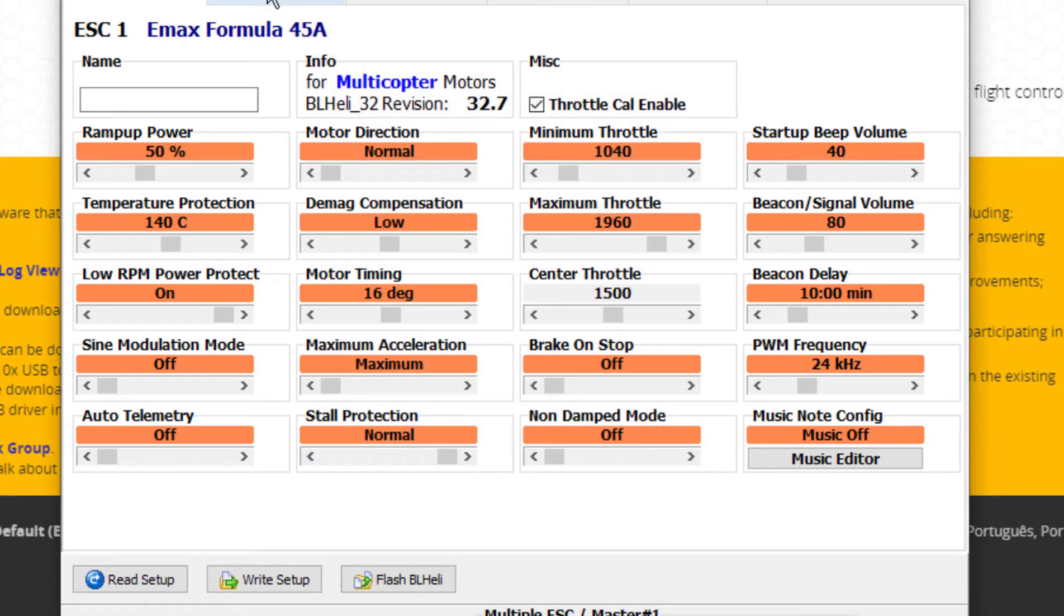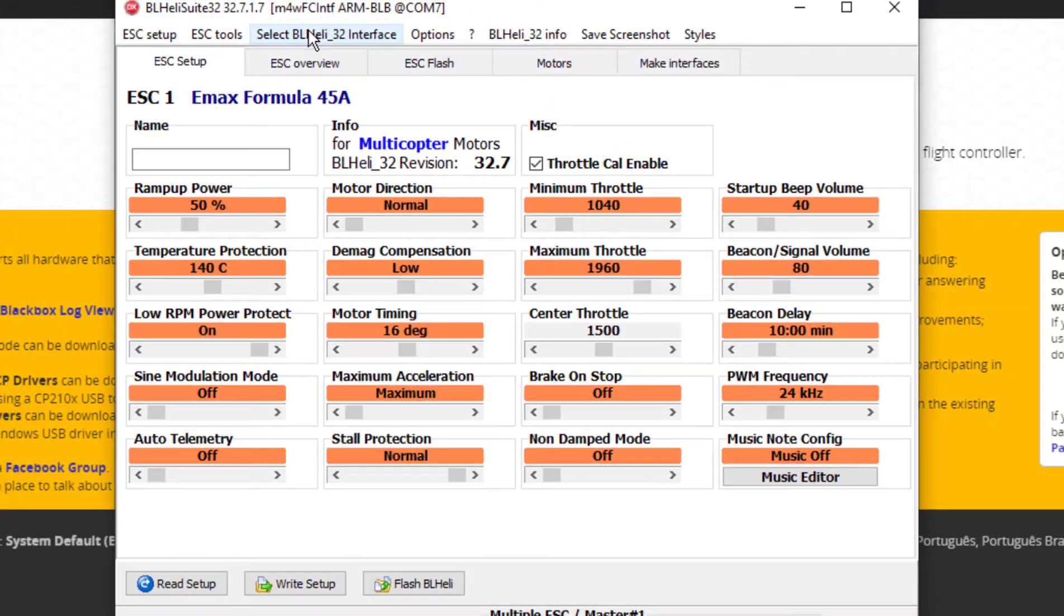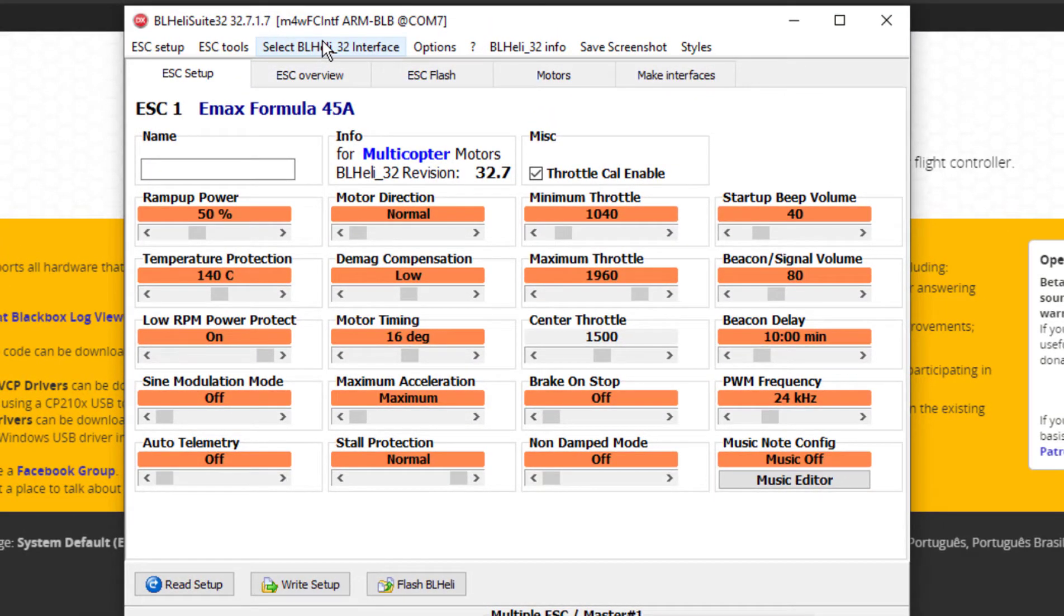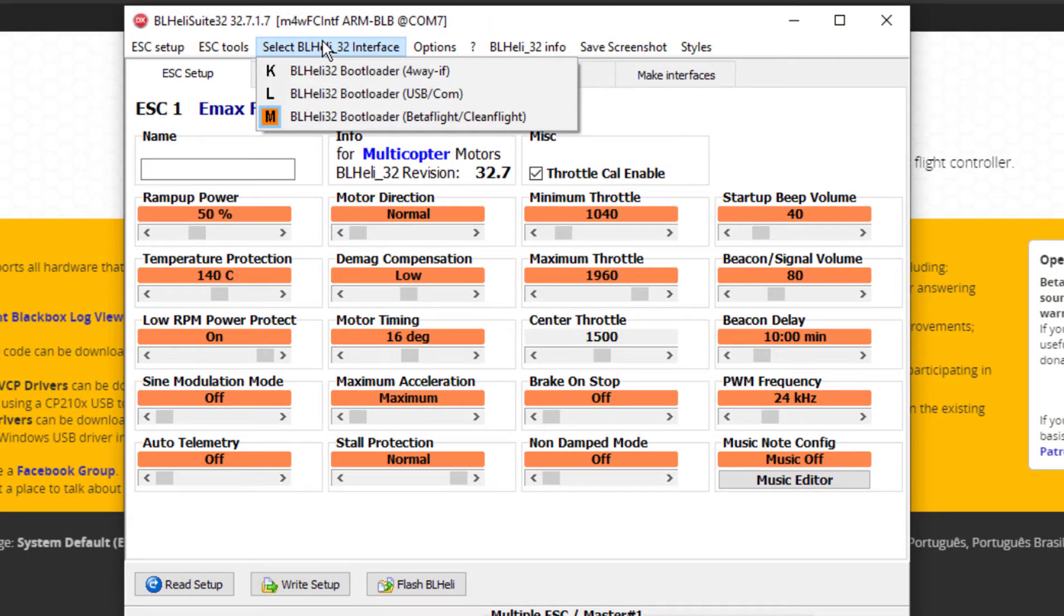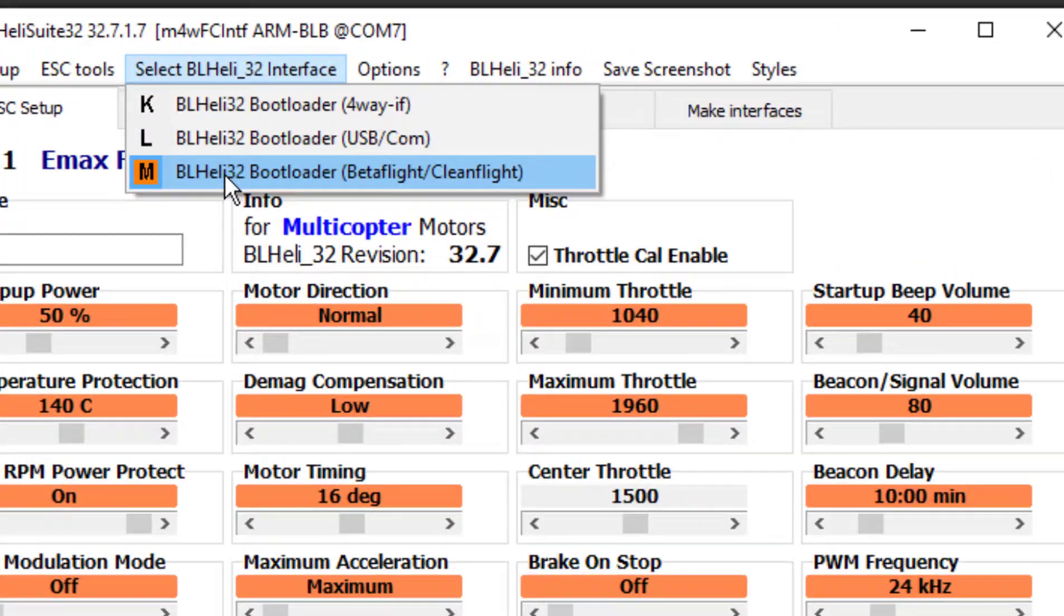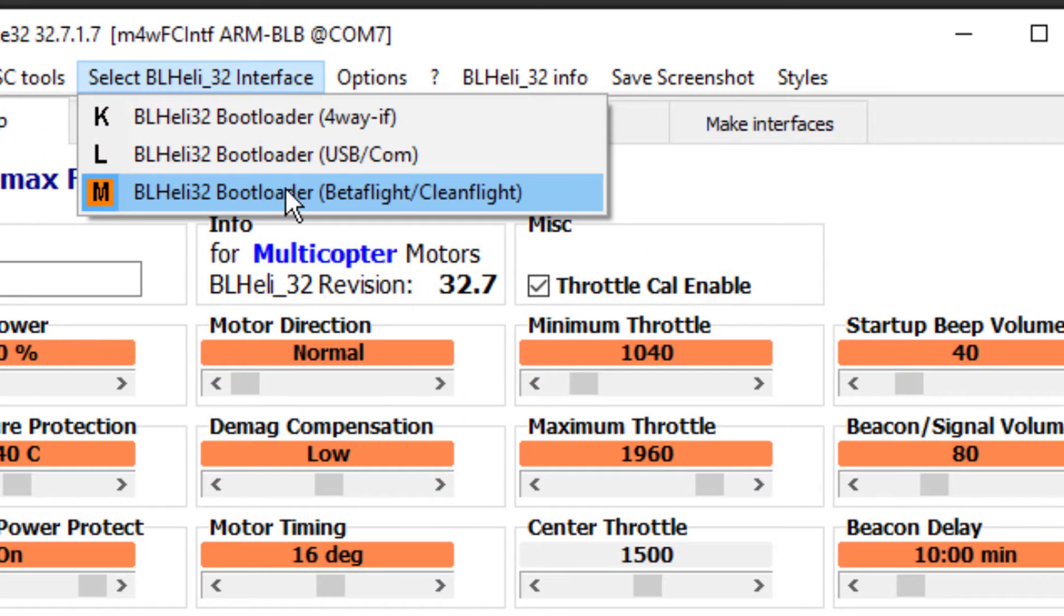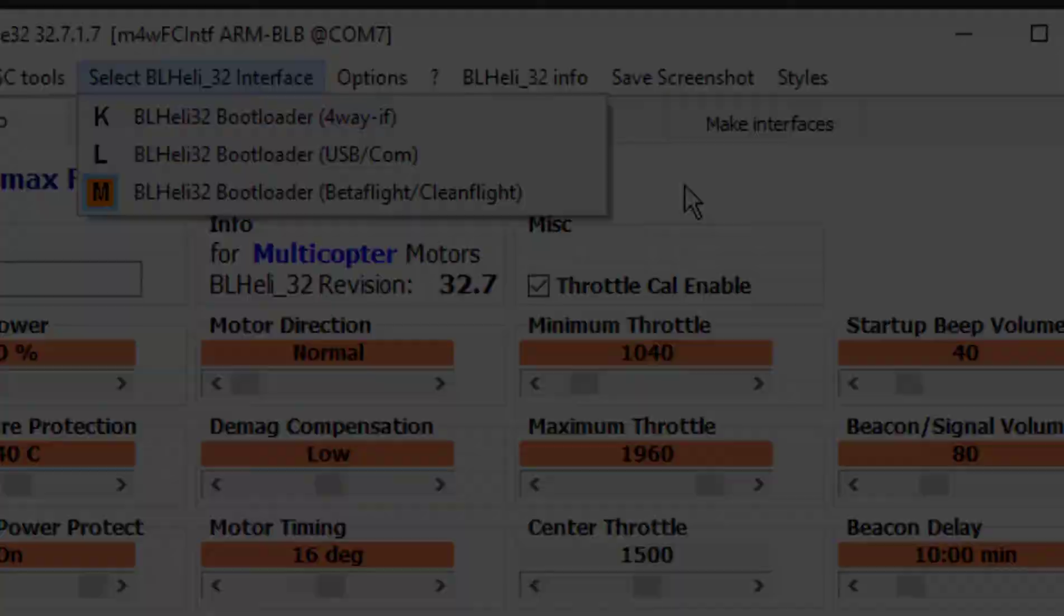Something that I failed to show you earlier was selecting the interface. This is actually already set to the interface, but if yours doesn't work you want to make sure that you set your interface to this one right here: BetaFlight CleanFlight.